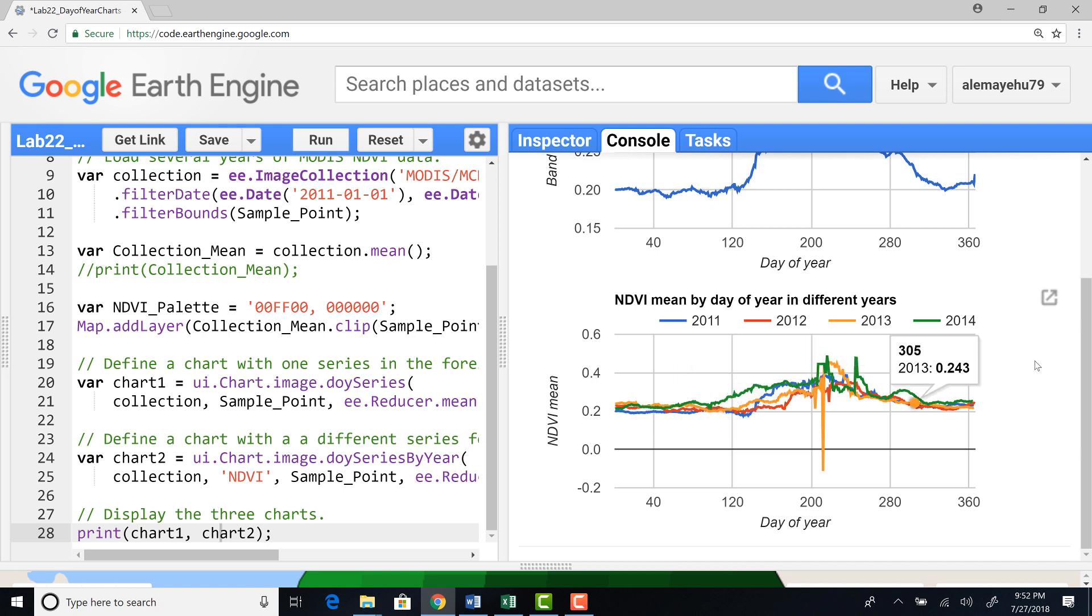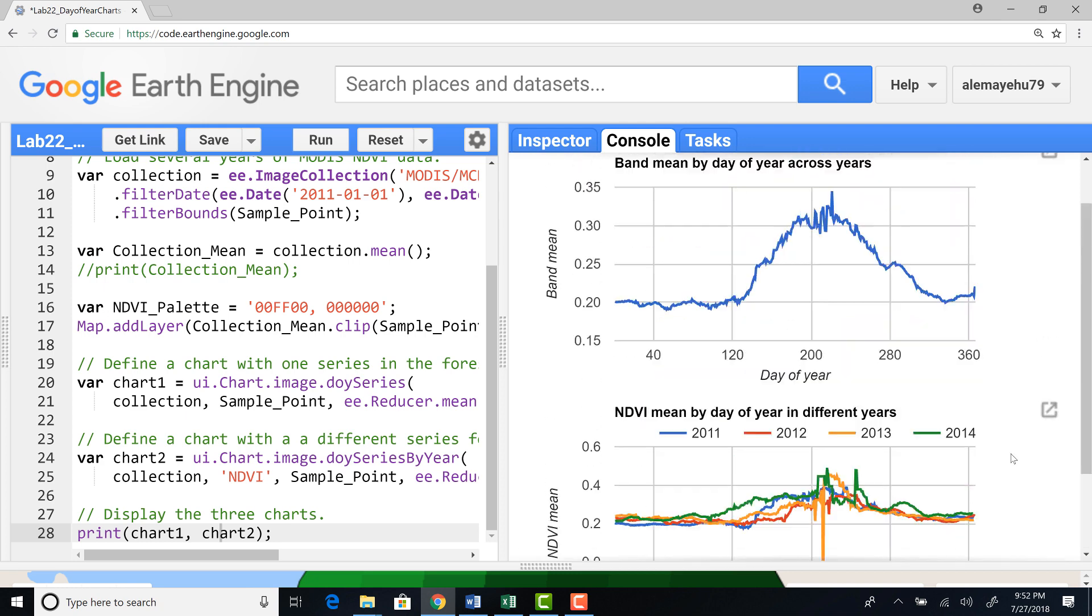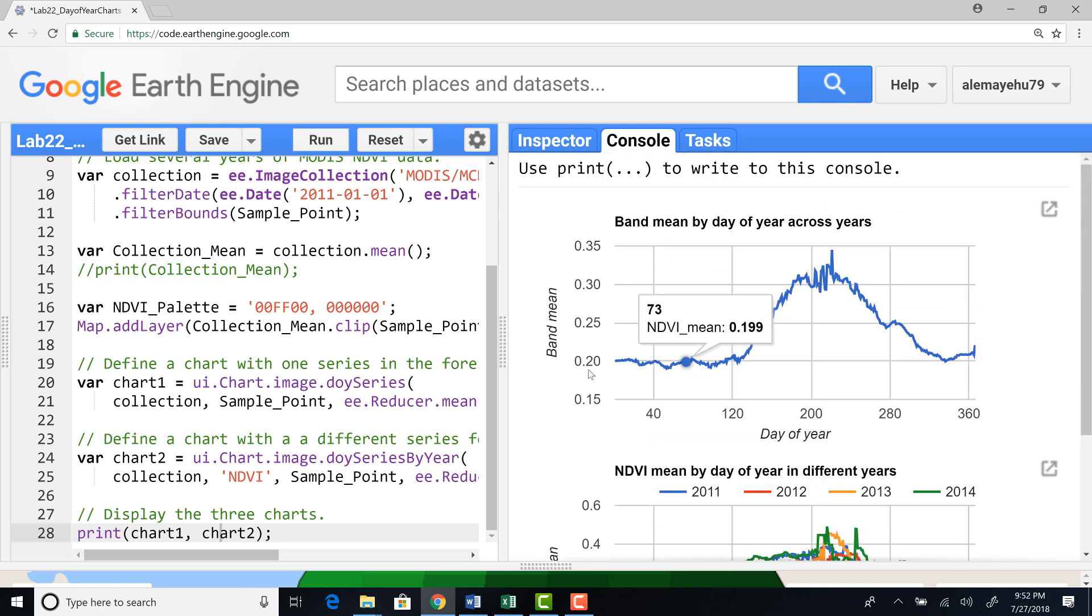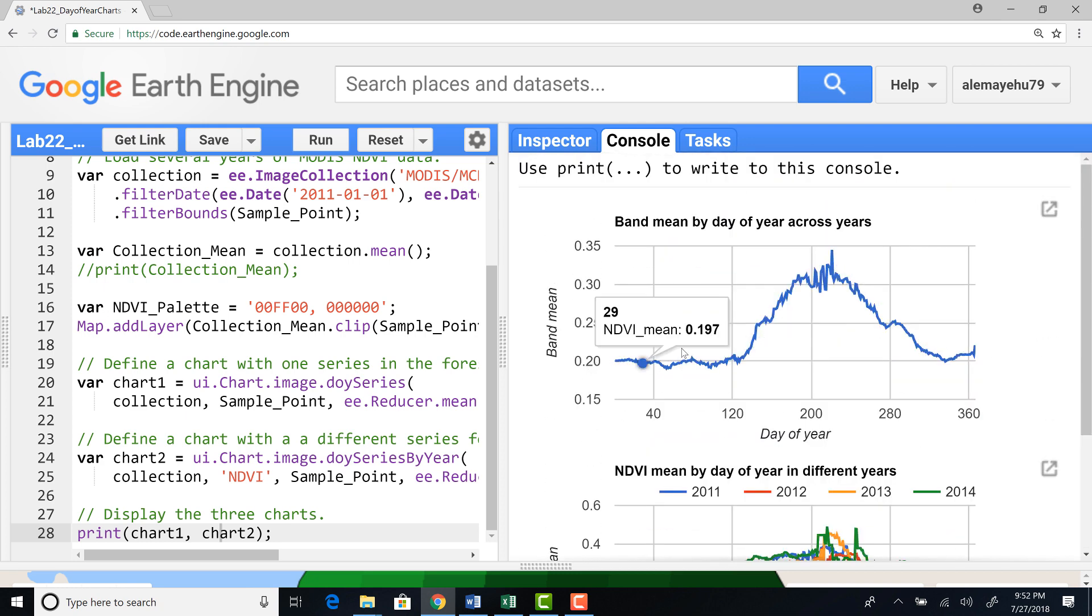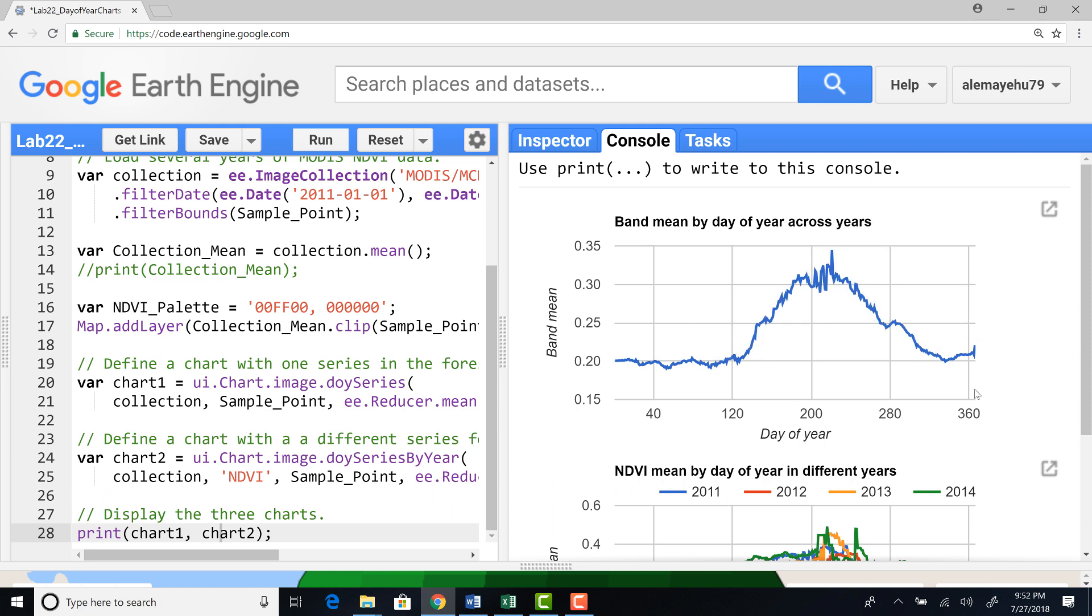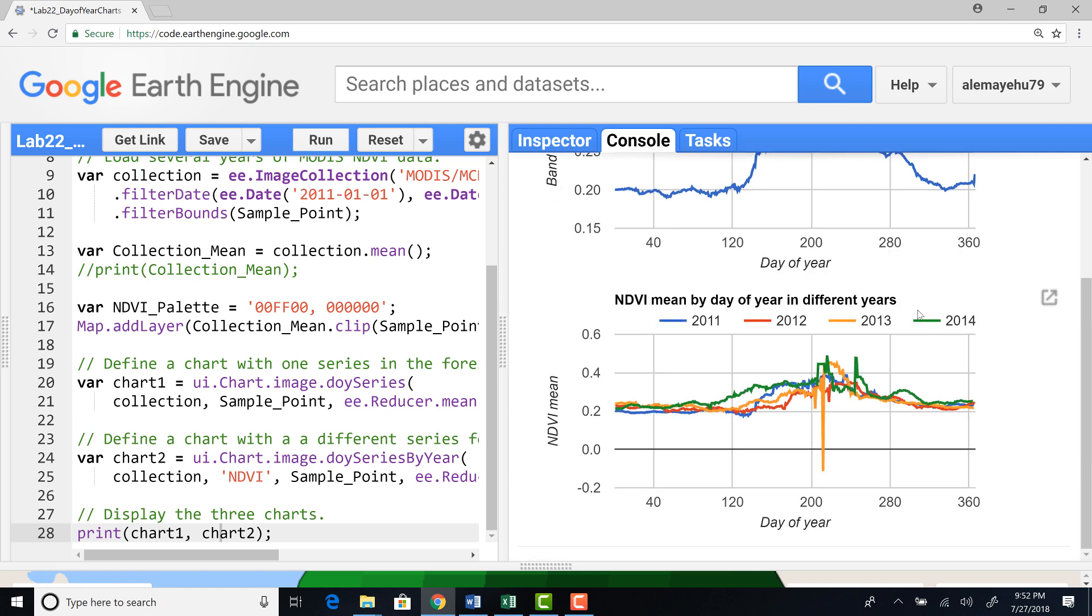So day of year by year has some advantage if you're interested to understand inter-annual variation, whereas a simple, the regular day of year plot will help us to understand if there is seasonal pattern in the data. These two options are examples that I attempted to demonstrate, showing you how to plot day of year.